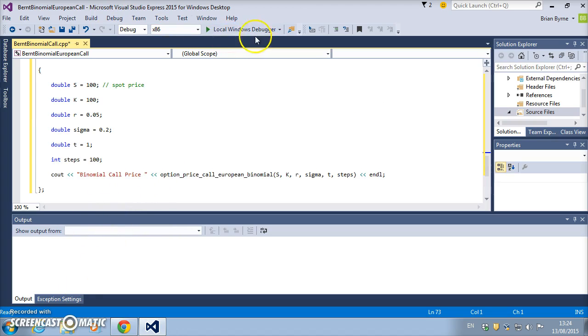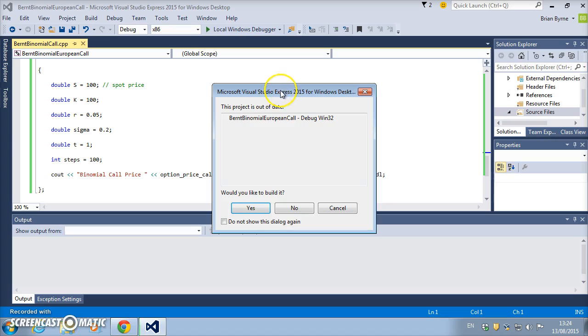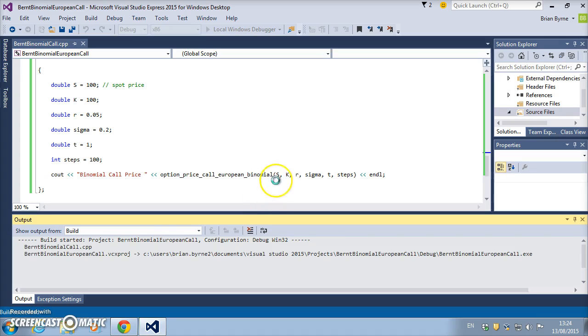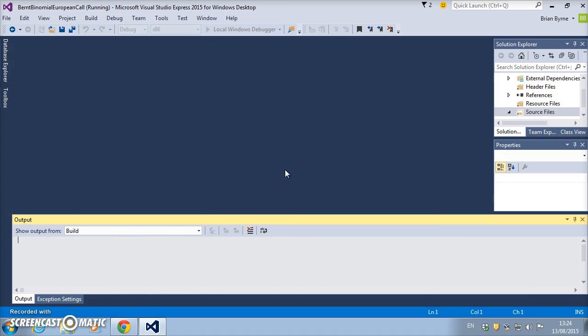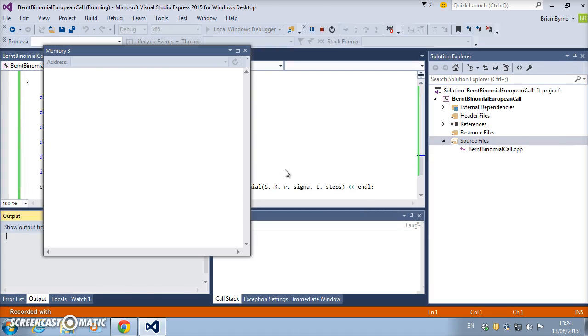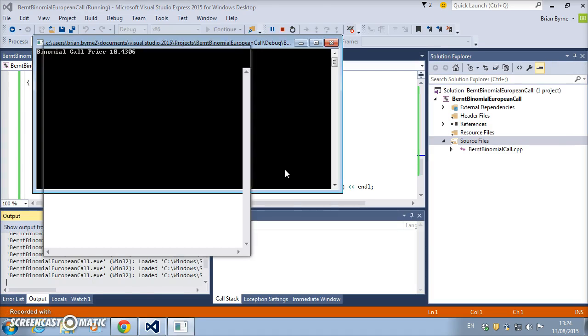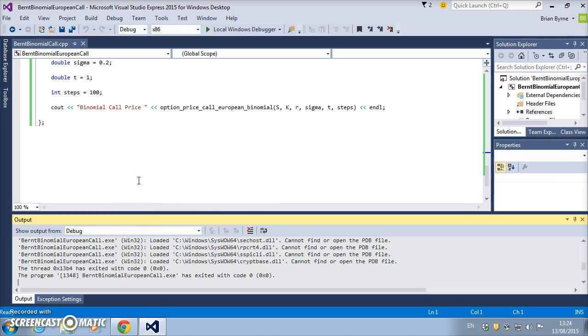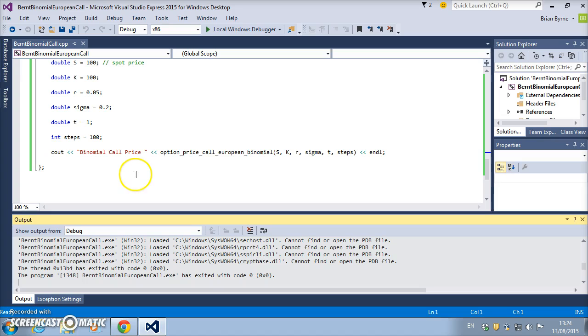So let's execute this code to see does it actually work. Hit OK. Should be relatively fast because there's only 100 steps. Okay, so the code actually worked. The problem that arose is that the debug window didn't—it disappeared.